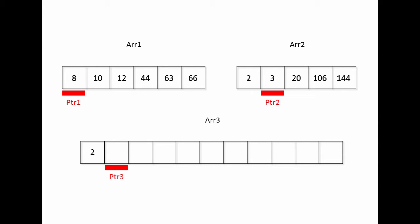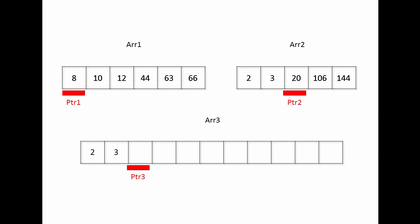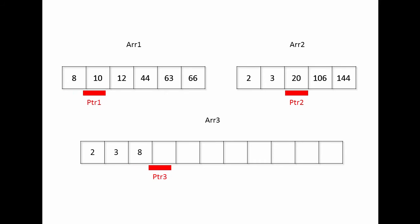And as I did before, I compare the values given by pointer 1 and pointer 2. Whichever is the smallest, I can copy into the target array at the position given by pointer 3. Now this time, I copied a value from pointer 1, so I'm going to advance pointer 1 this time, along with pointer 3.